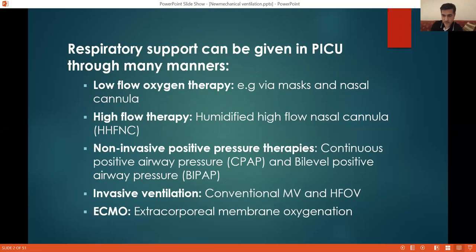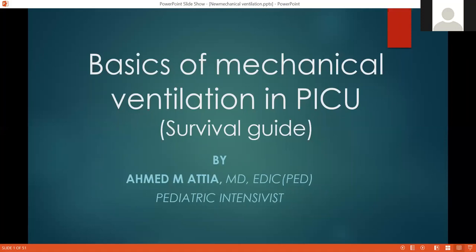Good evening everyone. This is about mechanical ventilation basics. Mechanical ventilation is a very broad subject, and to explain it needs a very long course, very long times. So this is just a trial to present the basics of mechanical ventilation.